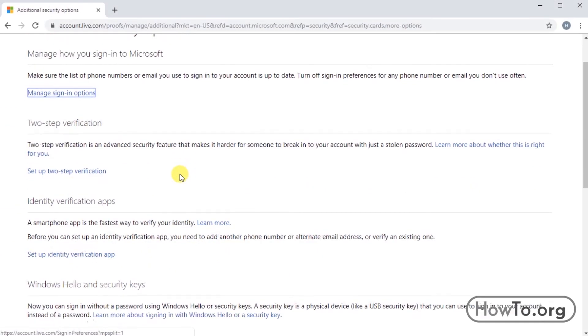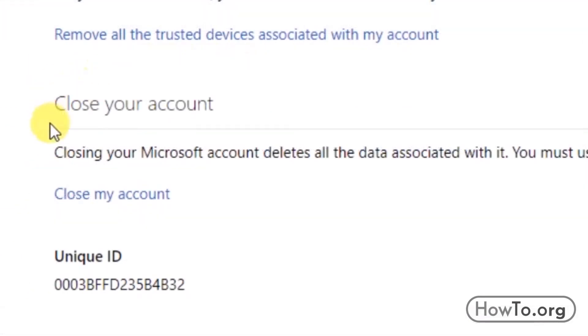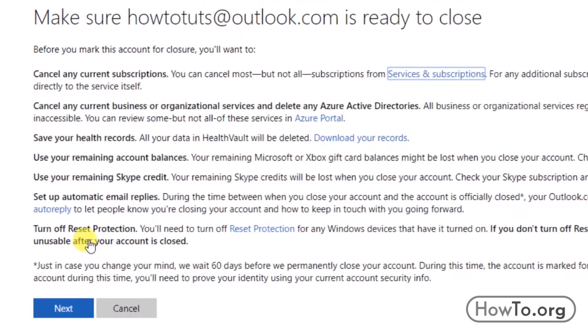Now we have to scroll down and find the option 'Close my account.' Click here to enter.